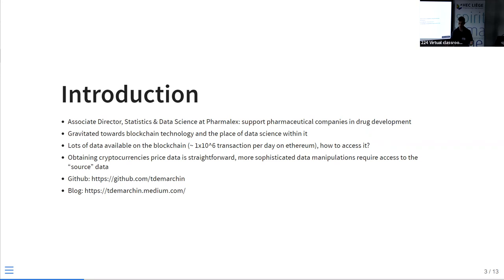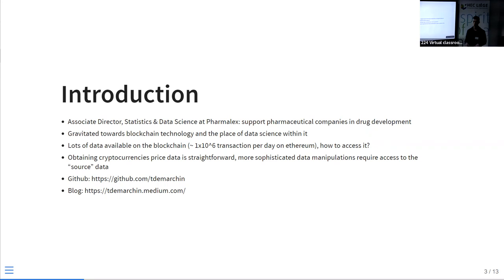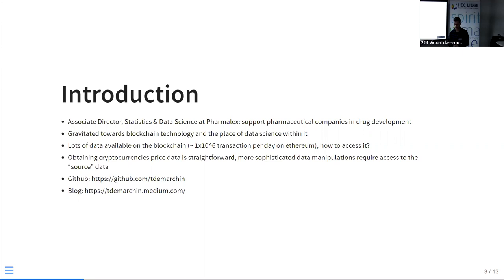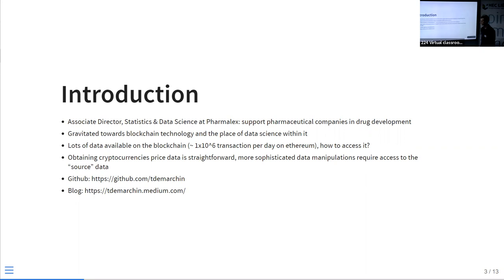I realized there's a lot of data available on blockchain — millions, billions of transactions. In contrast to pharmaceutical drug development where we usually deal with 10 data points, blockchain is very different. Obtaining some cryptocurrency price data is quite straightforward — you just Google a bit — but as a data scientist you always need to make more sophisticated data manipulation and analysis, and you need access to more raw data. This presentation is based on three articles I wrote, available on my GitHub and blog, along with the code to generate the analyses.